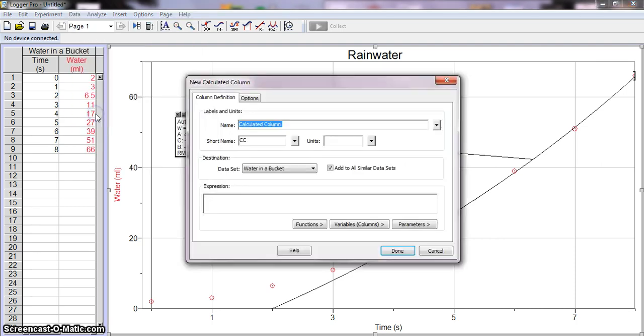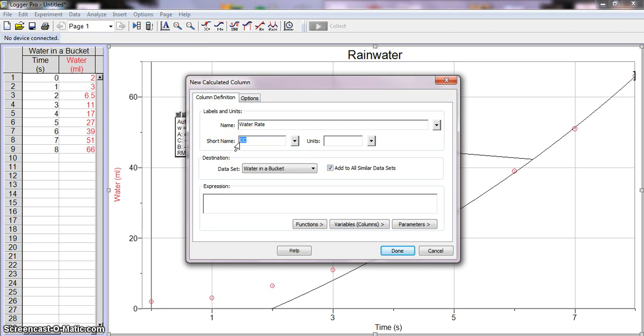So we'll call this maybe Water Rate or something like that, and you also want to do your short name just like you've been doing. So we'll do R, and I'm going to do milliliters per second.